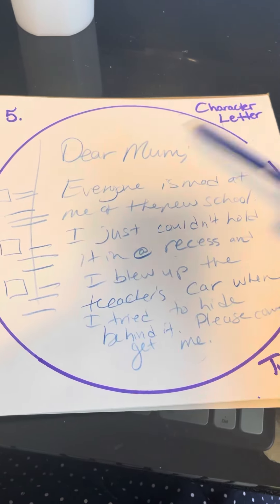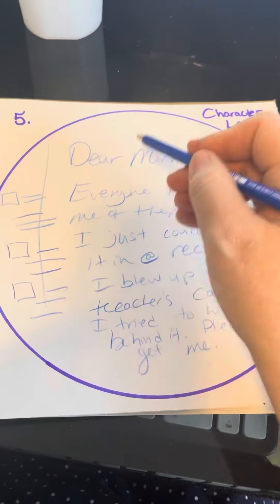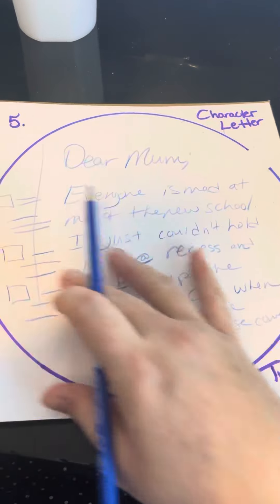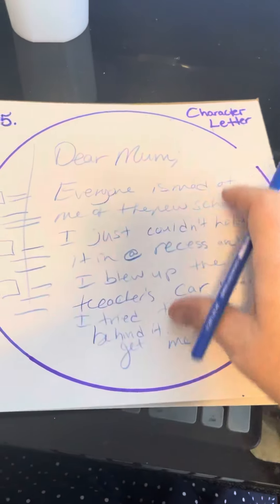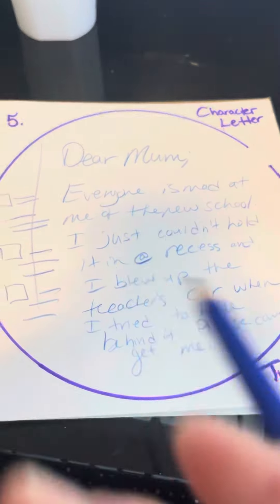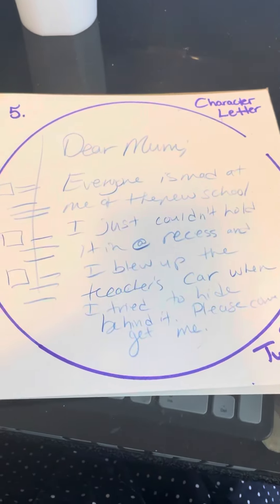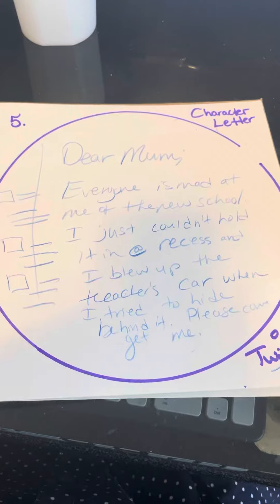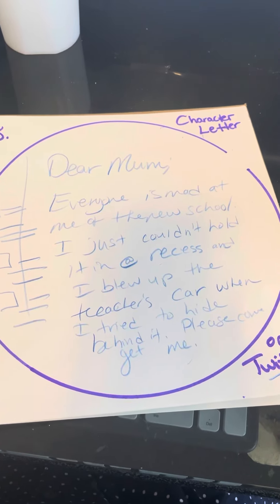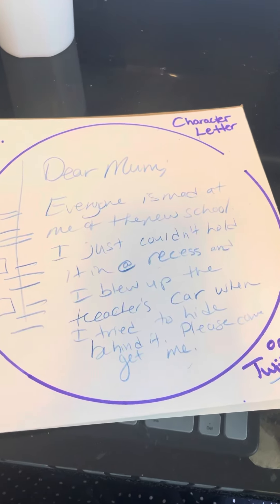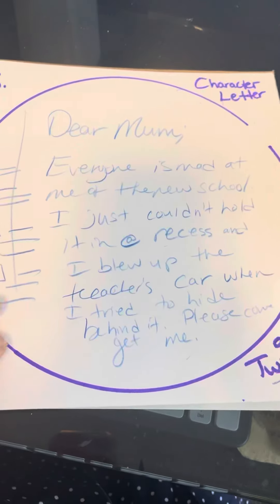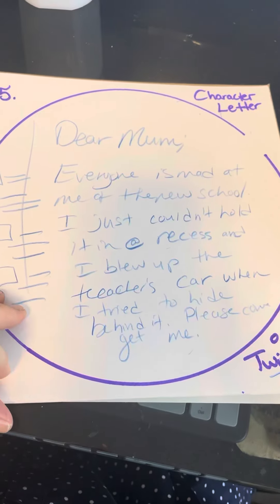Some people really go all out — they do cool calligraphy and burn the edges because it was like a western or whatever. Artistry counts, but mainly I am looking for references to plot points or conflict in the book.